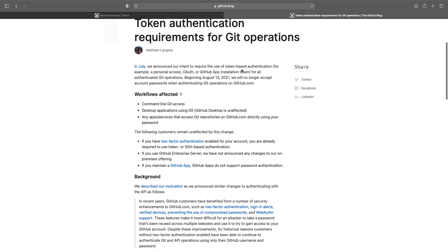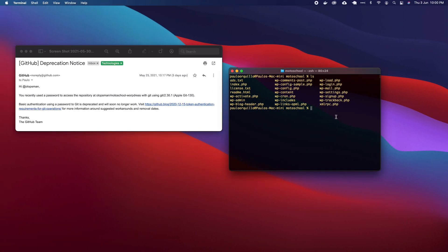The suggestion is to use some token-based authentication. On their blog post, they mention options like personal access tokens, OAuth, or GitHub Apps. In this tutorial, we're going to go about using the personal access token.